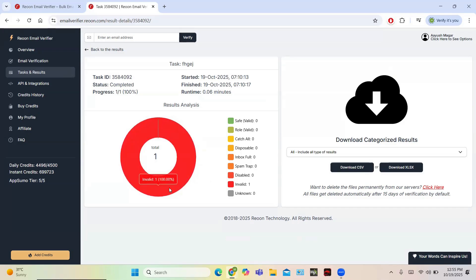When you send emails to disabled addresses, your message will not be delivered. The tool also identifies spam emails, disposable emails, and catch-all emails. Disposable emails come from temporary email services, and Rion tracks whether an email is temporary. Overall, it structures and categorizes all emails, which is going to help you a lot.